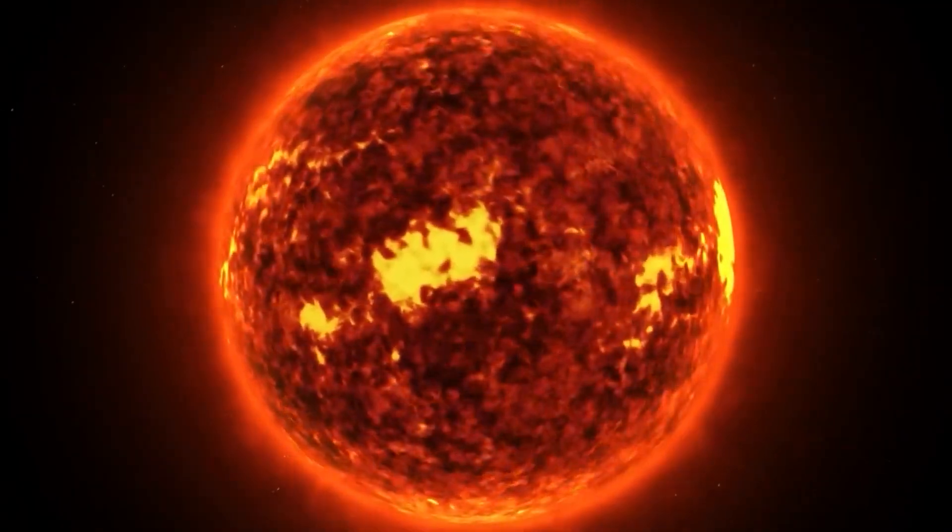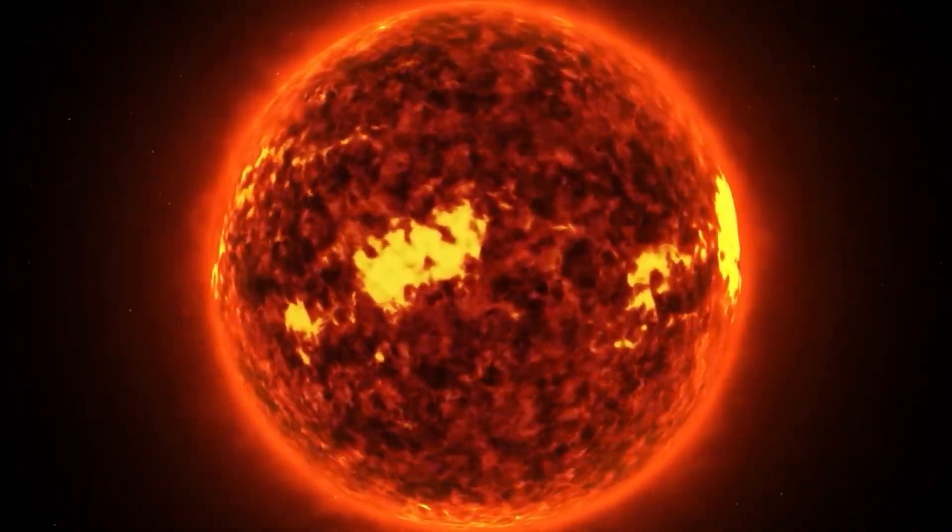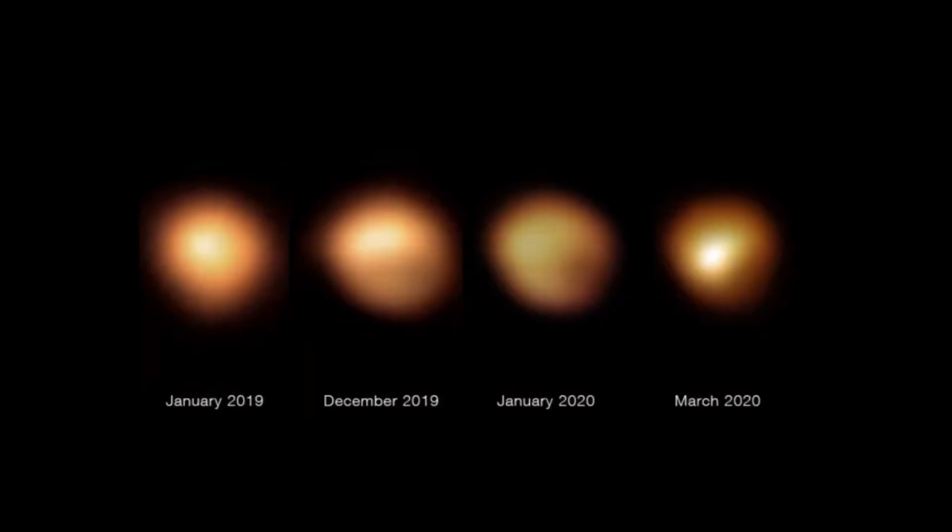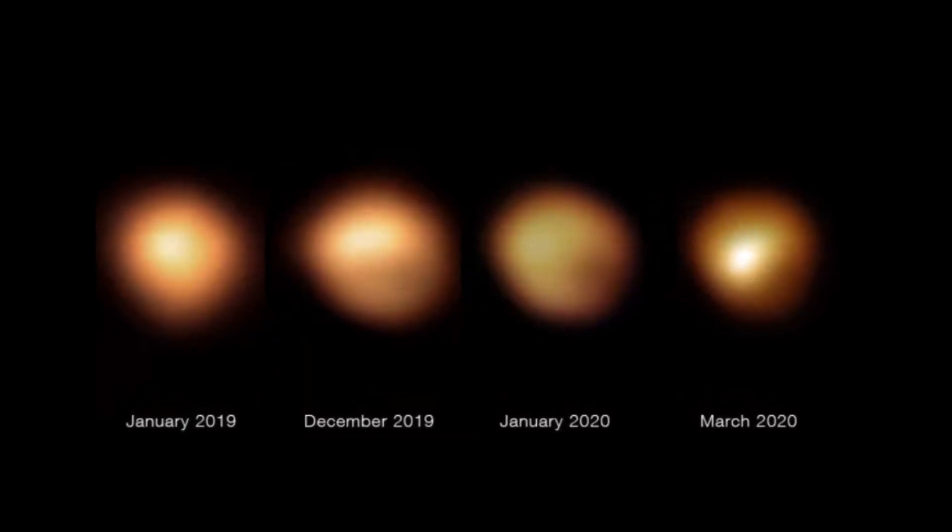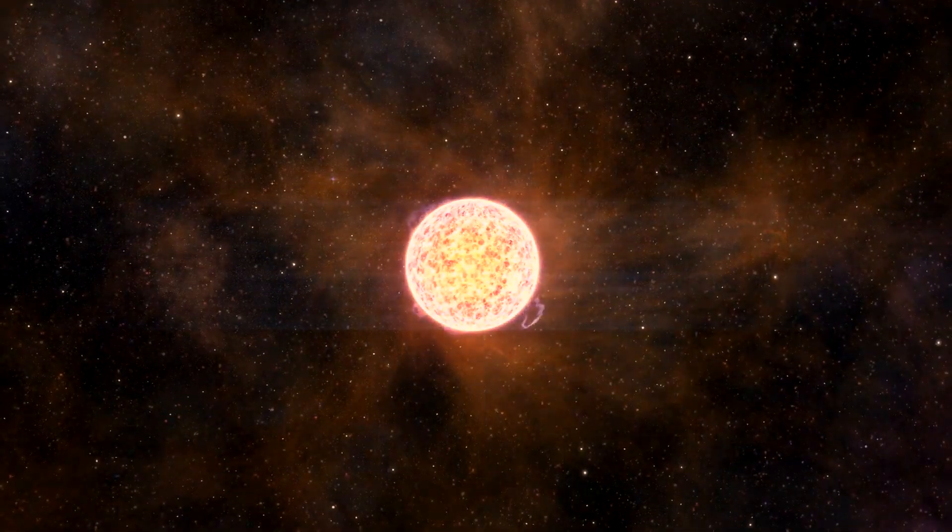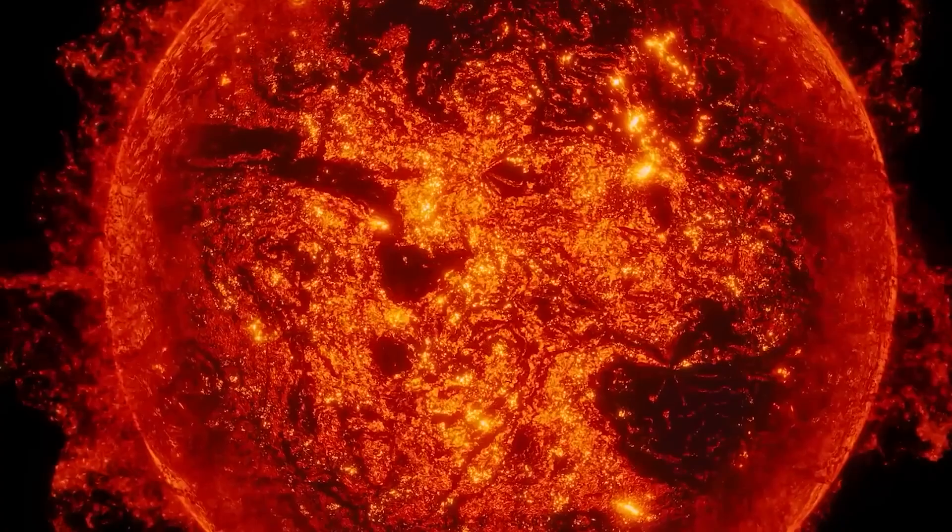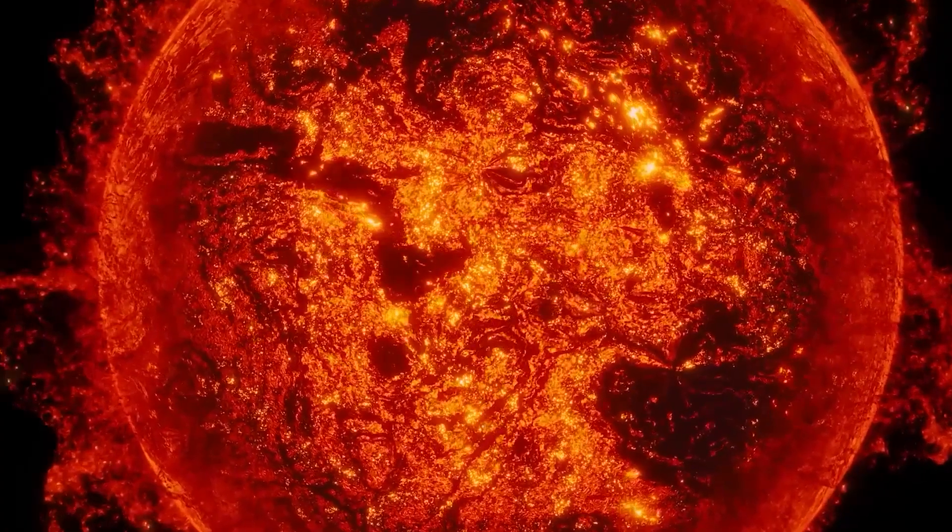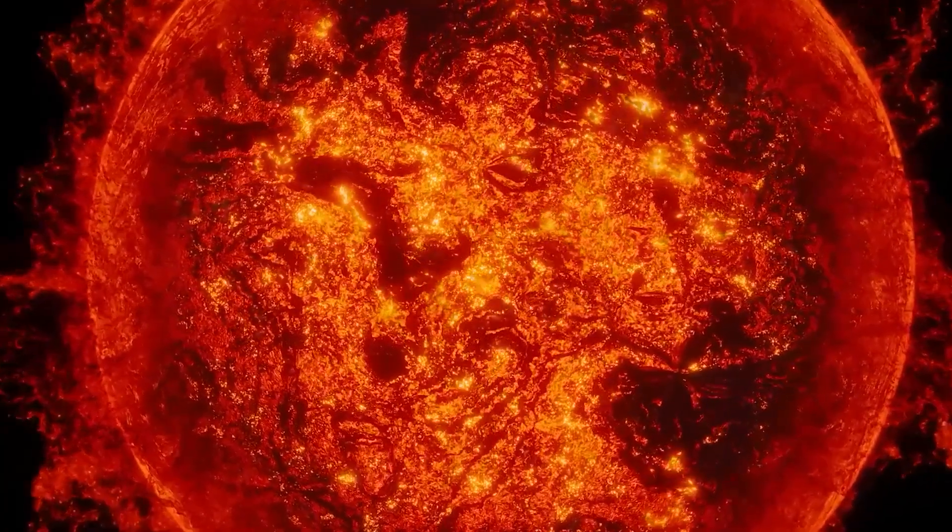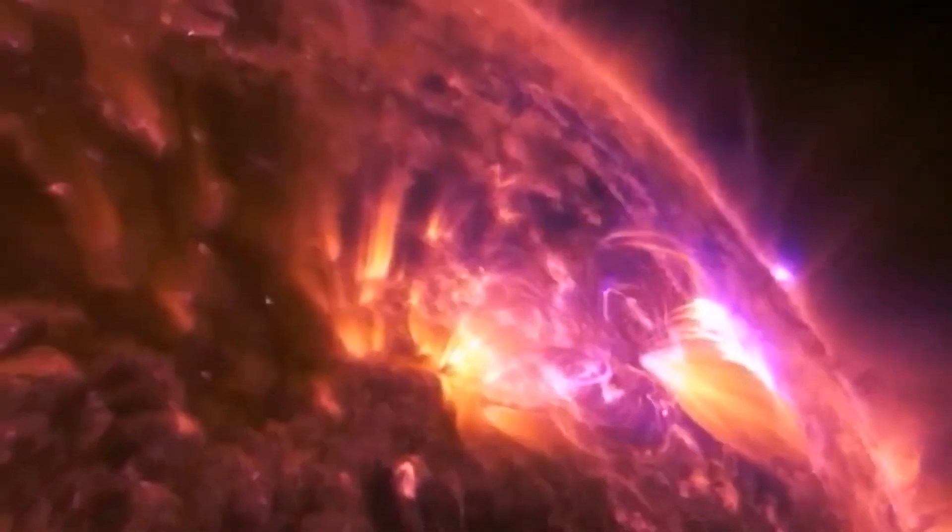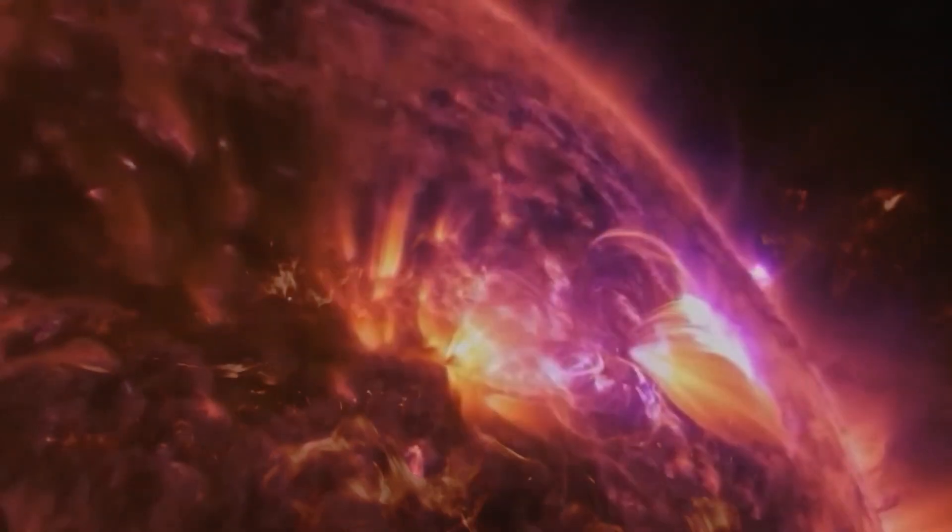At 654 light years from Earth, Betelgeuse's behavior remains a mystery. Such an explosion would be visible from Earth and would give people a rare chance to see a supernova up close.